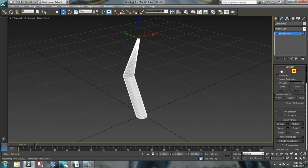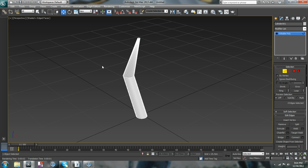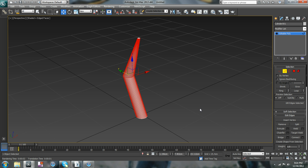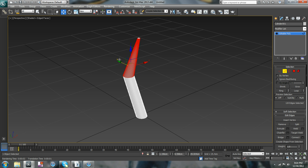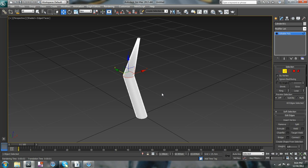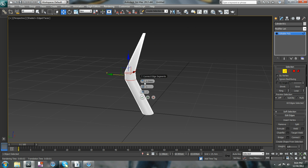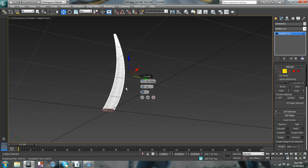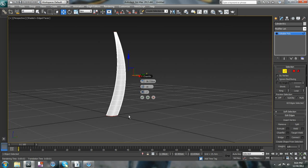And then you take these middle edges, take those middle edges, and then you chamfer it, chamfer it as high as it goes, and then add as many segments to make it more curved. So that's basically how you do it.